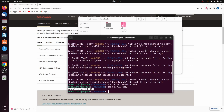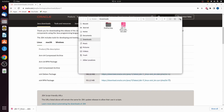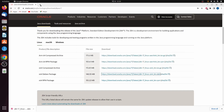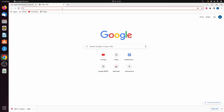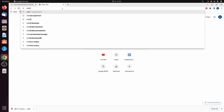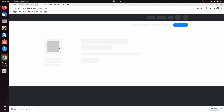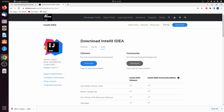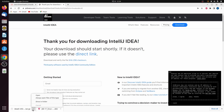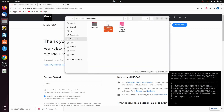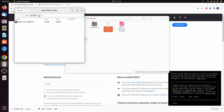To write our first program, go back to the browser and download an IDE called IntelliJ. Search for 'IntelliJ download' and go to the first link from jetbrains.com. Choose the Community version, which is free, and click Download.